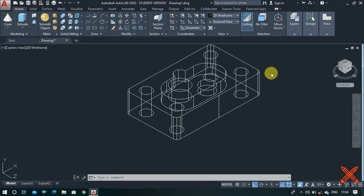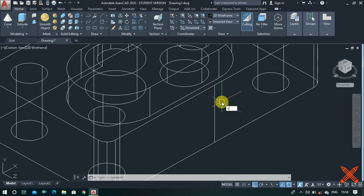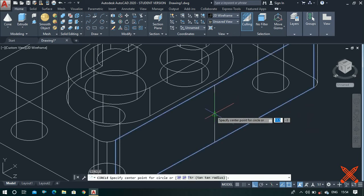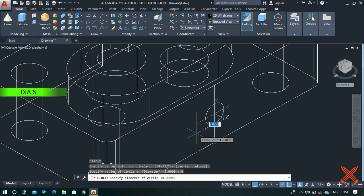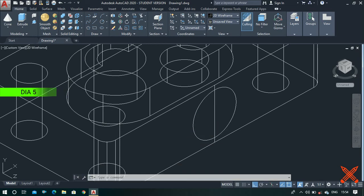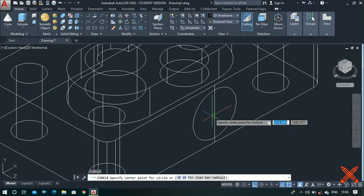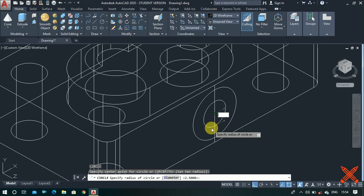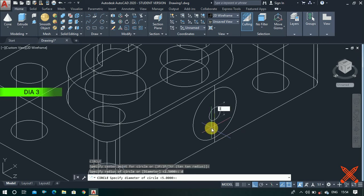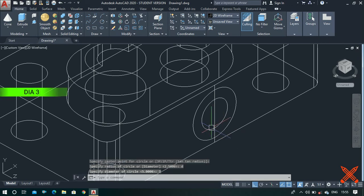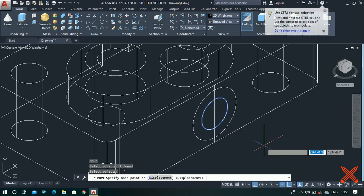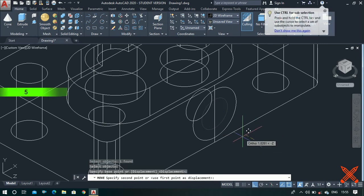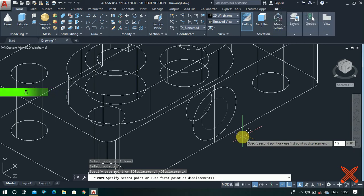When you change to the view option, you can make a circle on this plane. Make a circle of diameter value 5, and again make a circle from this center point of diameter value 3 units. Now use the move command, select the circle, press enter, and move it to a height of 1.5 units.